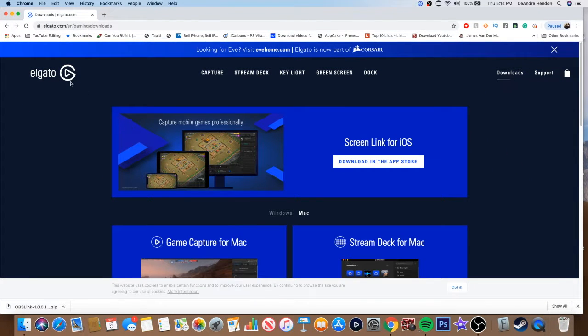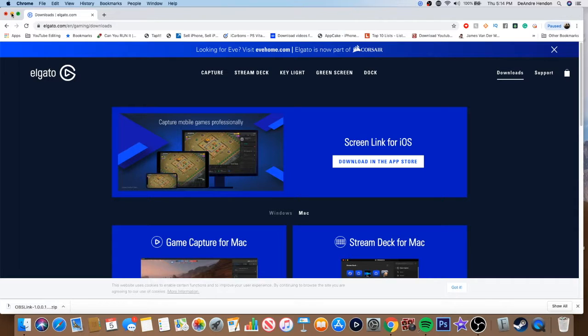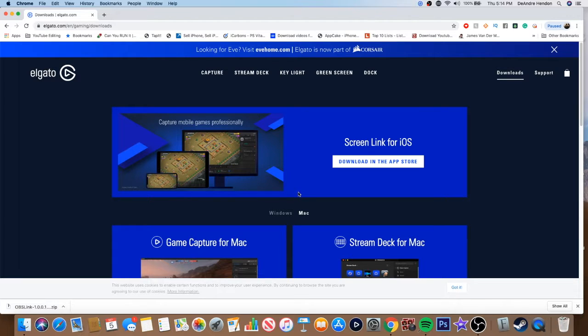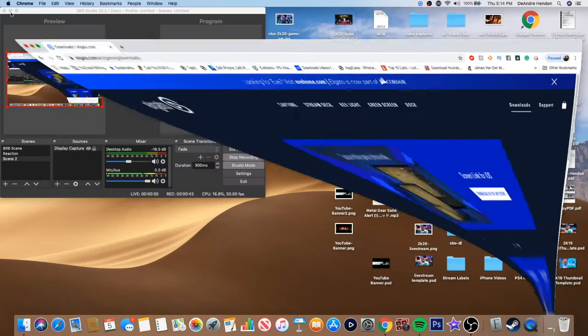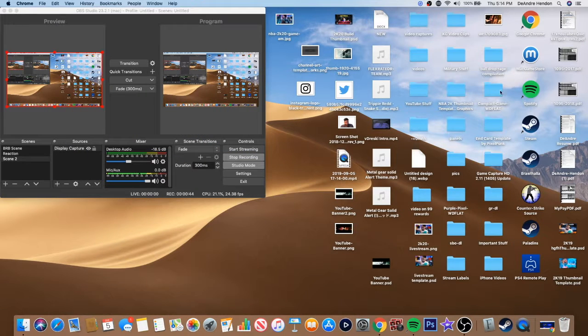Elgato basically today they had an update, they fixed the broken web overlays that happened in the last patch. But dude, they did something that I'm super hype about. They basically made it so that you could stream through OBS, and that is perfect because 2K20 comes out at midnight and I'm going to be able to stream through OBS this time.